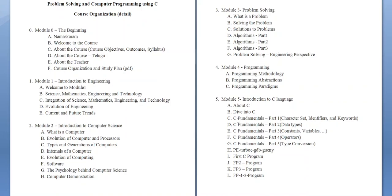Module 2 is about introduction to computer science. Remember, it is not just exclusively for computer science students — it is for everybody. Because we are in the era of Industry 4.0, which is about cyber-physical systems. That means all devices, including machinery and factories, will be controlled using computers and the internet.